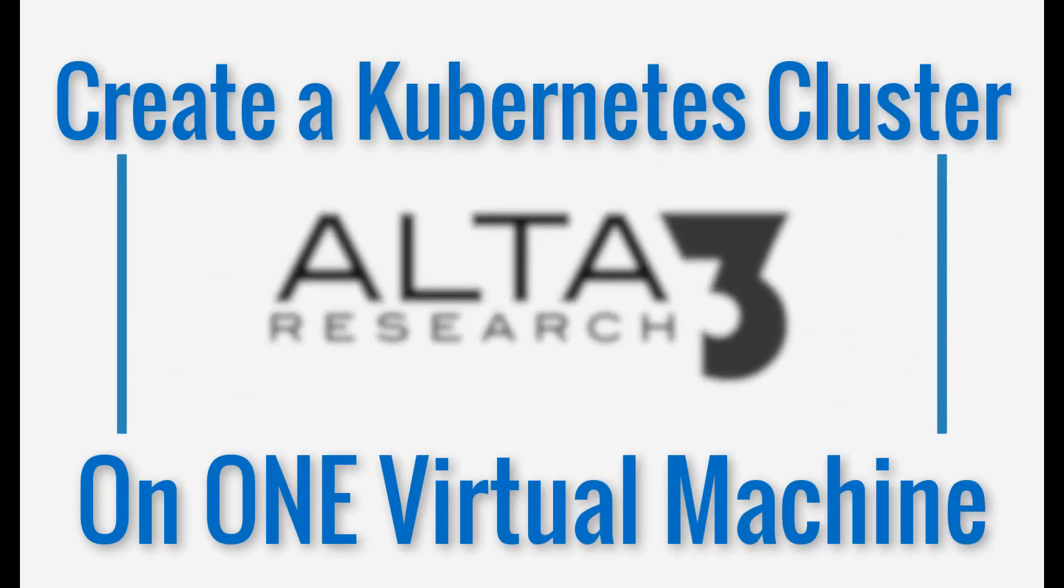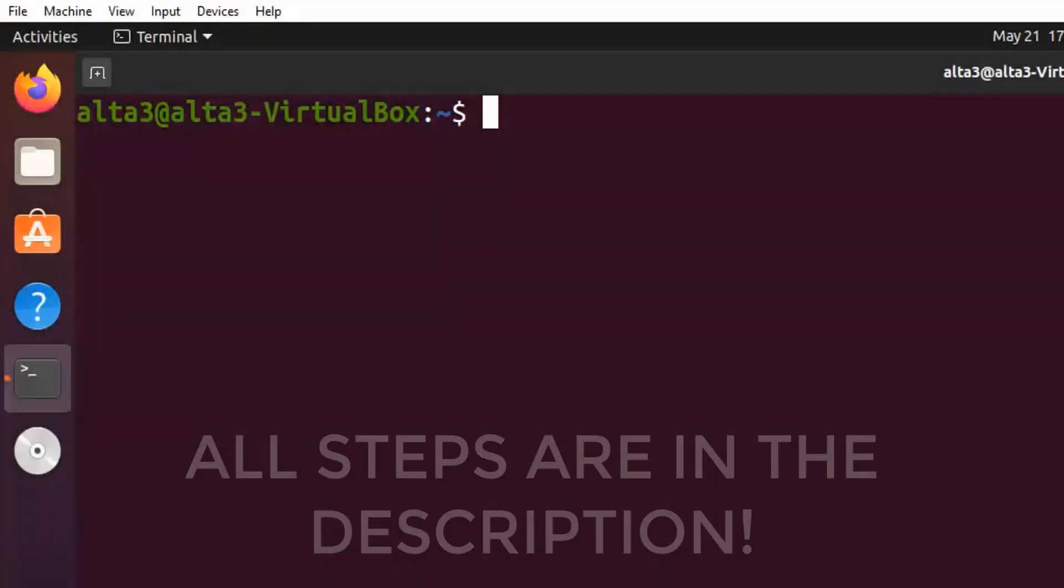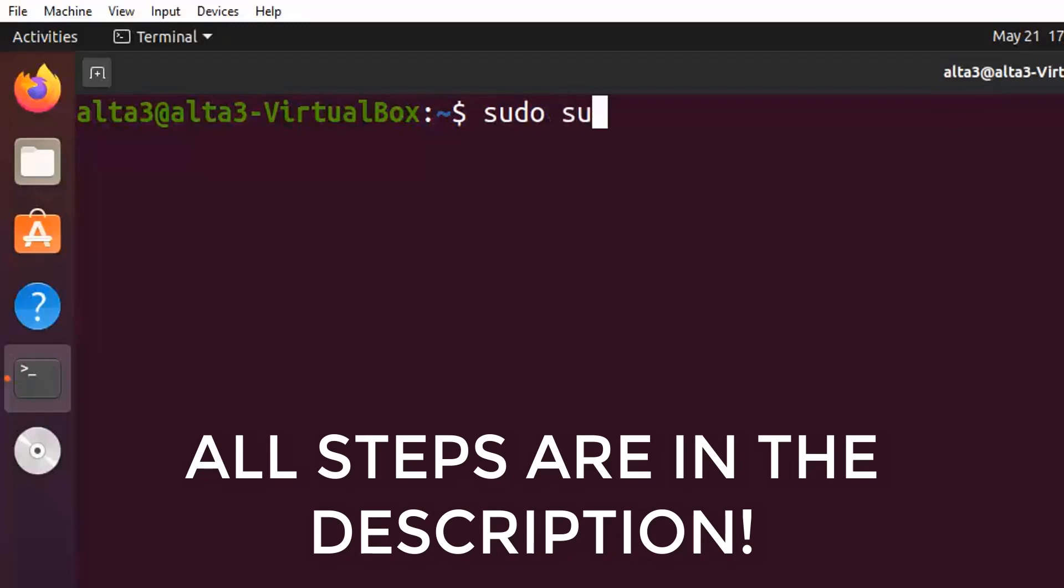Let's make a one-node Kubernetes cluster on one virtual machine. Start by switching to root and save yourself some headache.